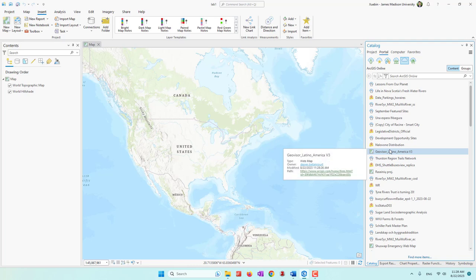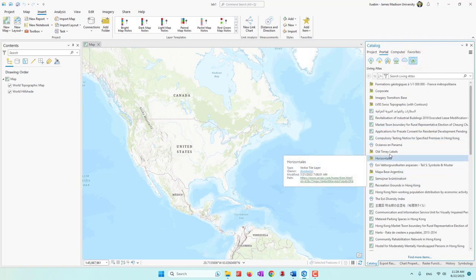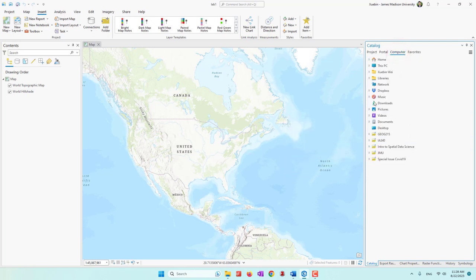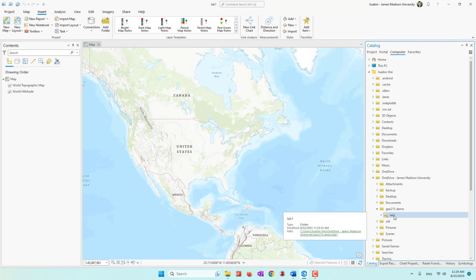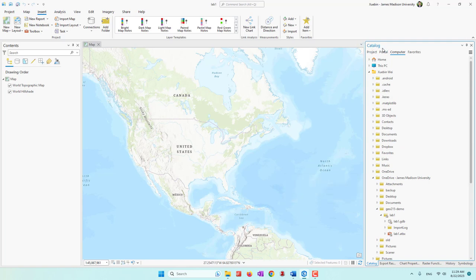We also have our local folders. If I go to my username and OneDrive folder, I can see the lab one folder created for this project. If I expand it, I can see my database, toolboxes, etc. That is the Catalog.